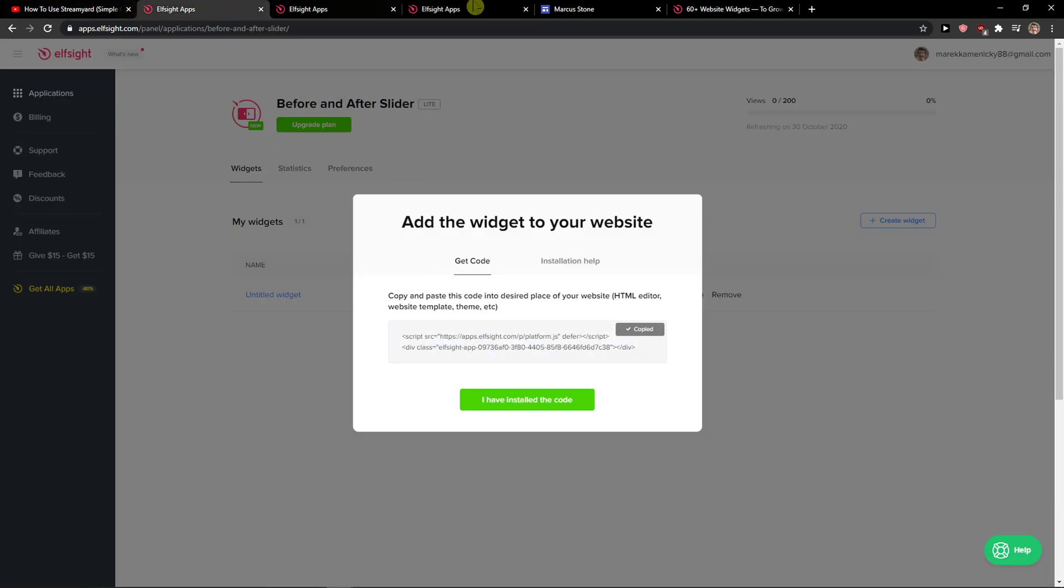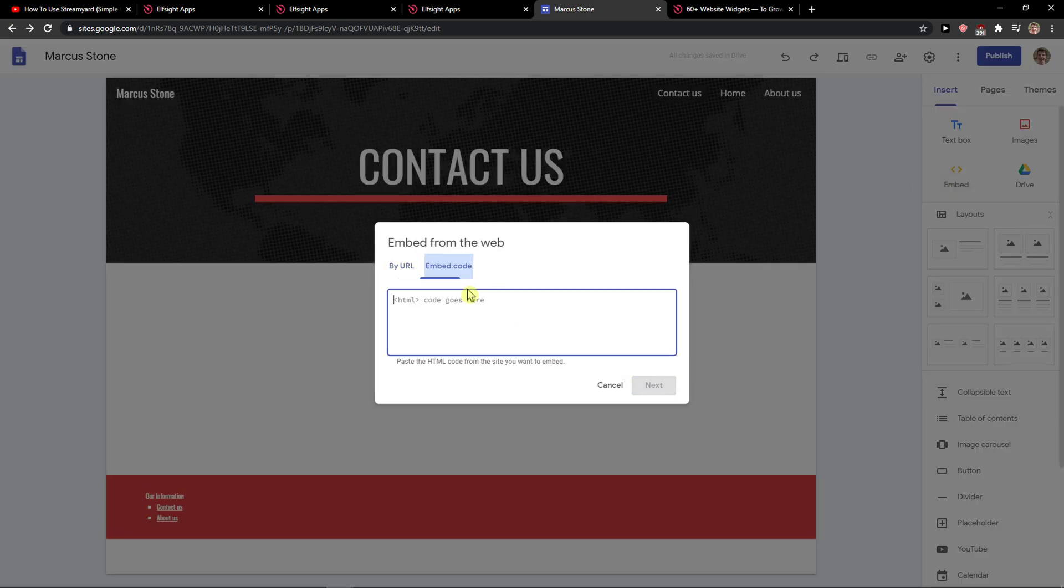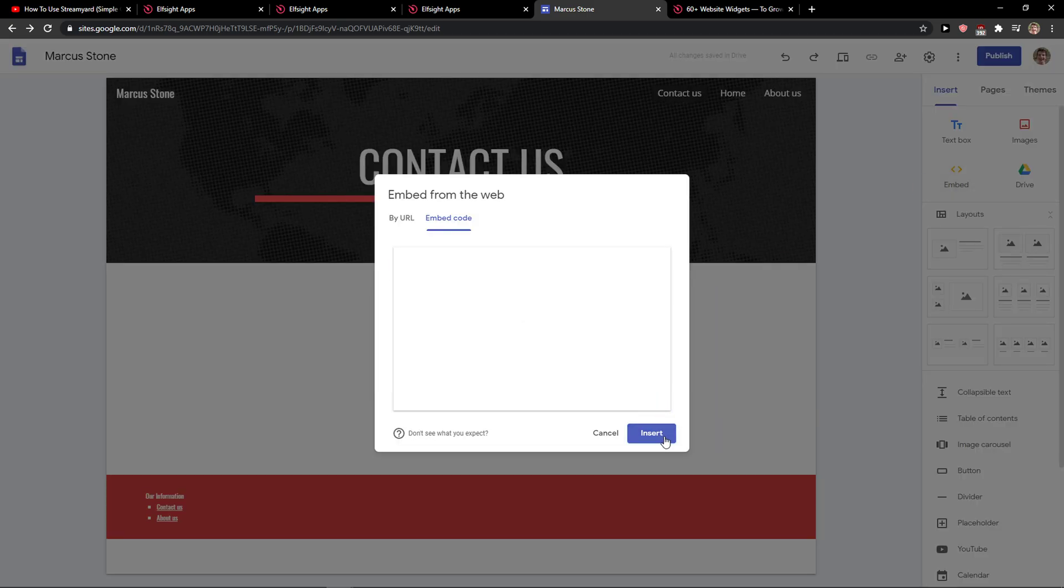Now when you got the code here, let's copy it, and right here you just insert the embed code and paste the code here.